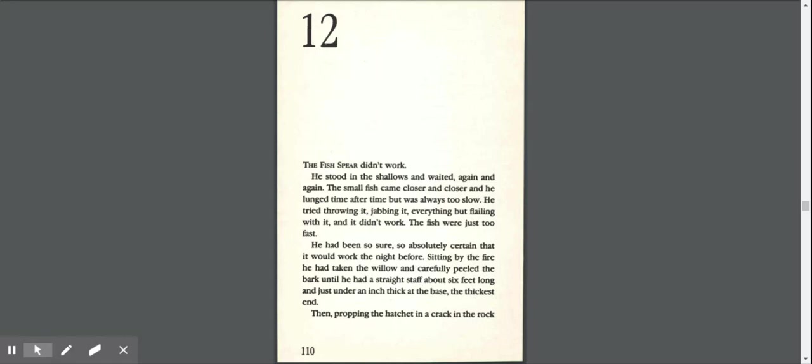He had been so sure, so absolutely certain that it would work the night before. Sitting by the fire, he had taken the willow and carefully peeled the bark until he had a straight staff, about six feet long, and just under an inch thick at the base.